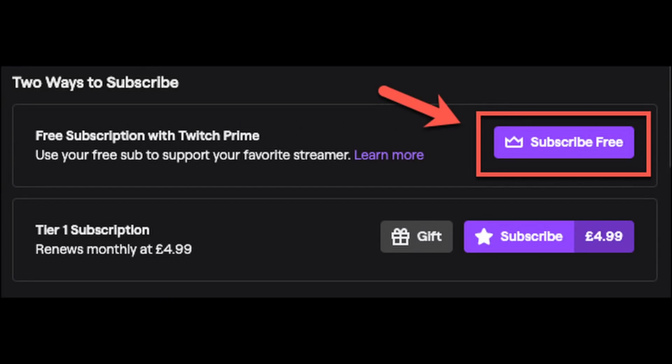Well, actually, if you have Twitch Prime, then you can use your free Prime sub to get the desktop client for free.